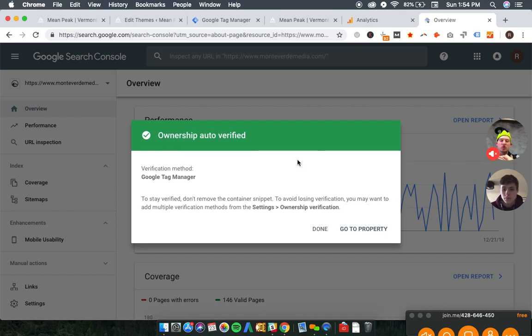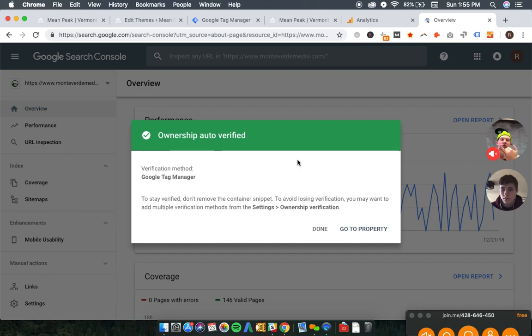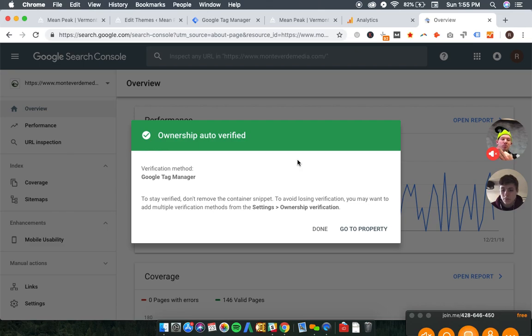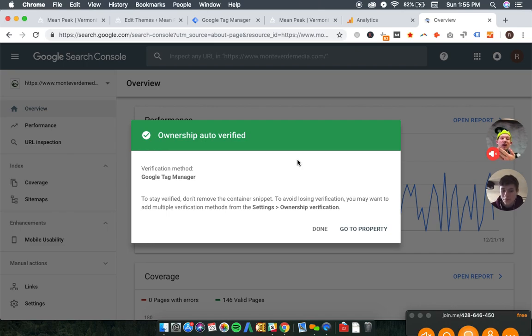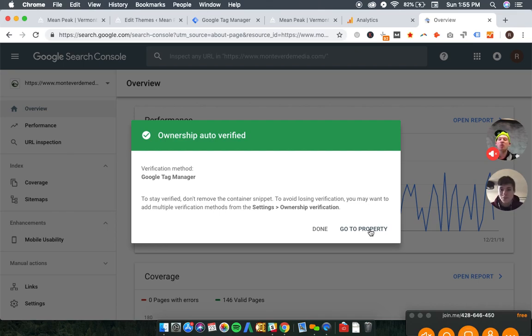So two with HTTPS. We have HTTPS www.meanpeak.com, we have HTTPS meanpeak.com, then we have HTTP www.meanpeak.com, and then we have HTTP meanpeak.com. So four website properties that we'll have to verify here.